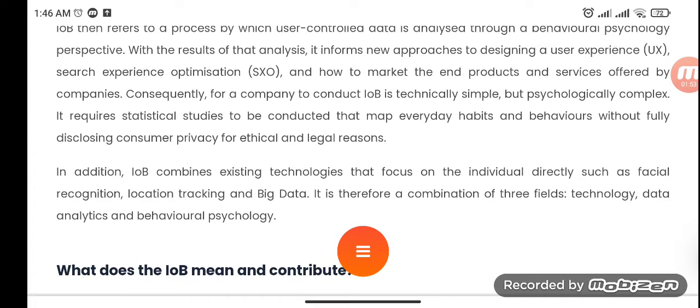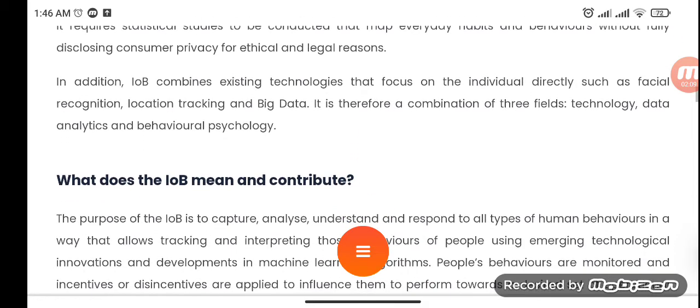IOB combines existing technologies that focus on the individual directly, such as facial recognition, location tracking, and big data. It is therefore a combination of three fields: technology, data analytics, and behavioral psychology.